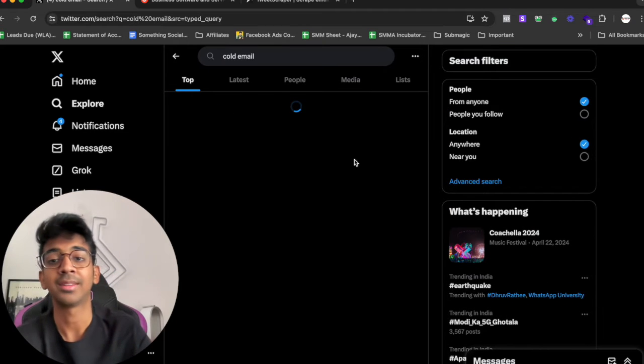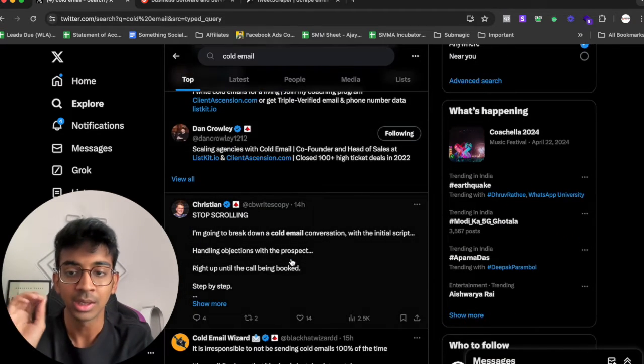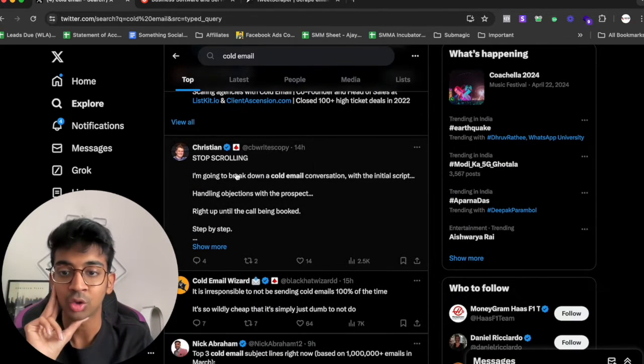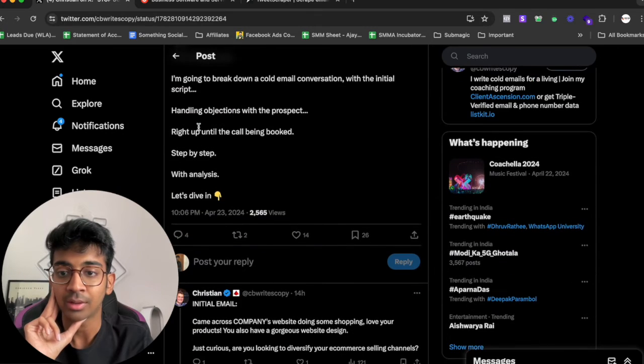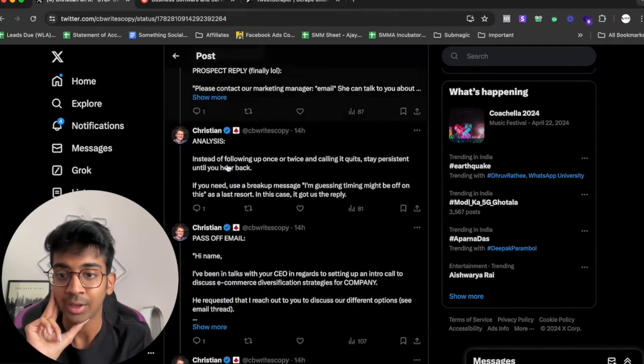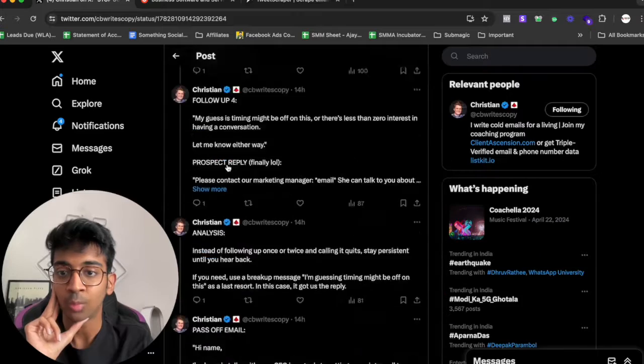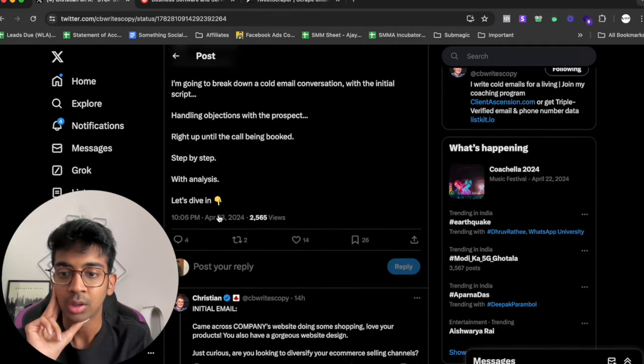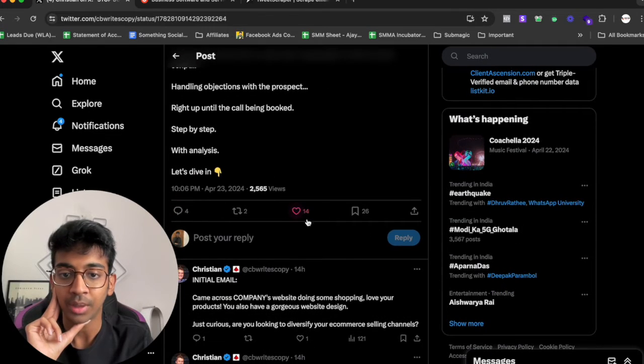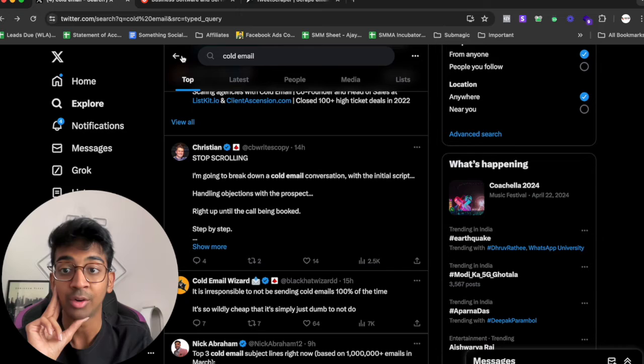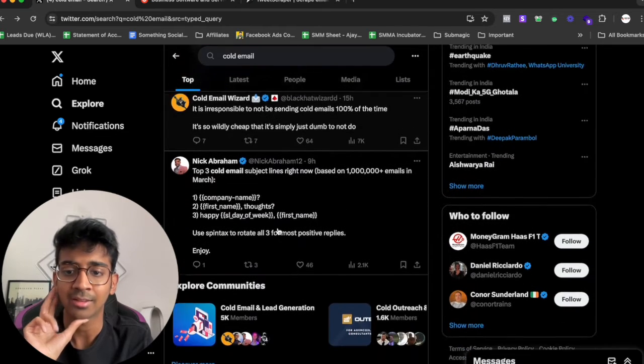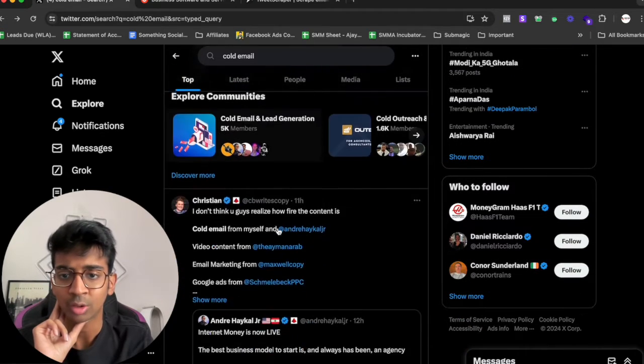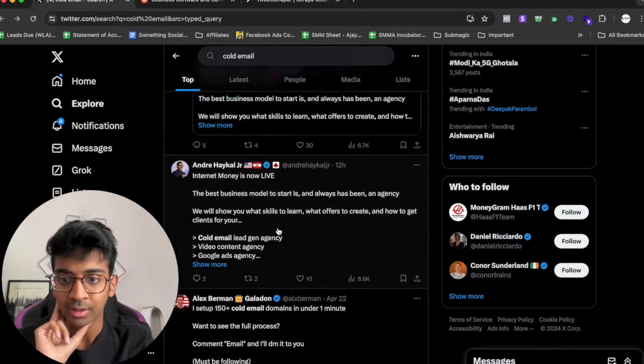So first of all we can just go ahead and search for cold email and we can find retweetable tweets that basically people are offering something with the retweet. You can see Christian over here is offering a step-by-step analysis on cold email and you can see people who must have been liking this post are people who must be following and interested in cold email.